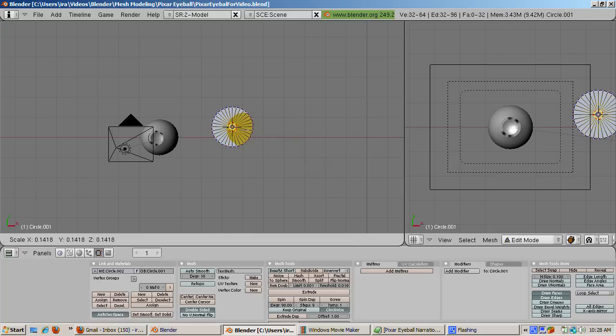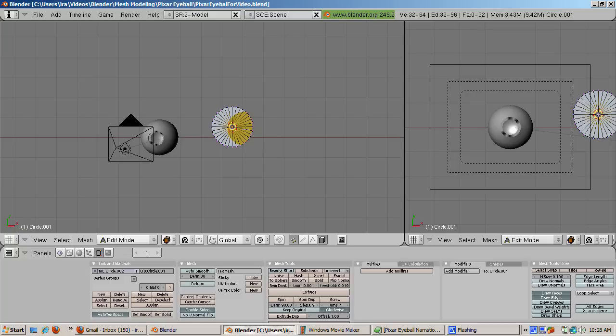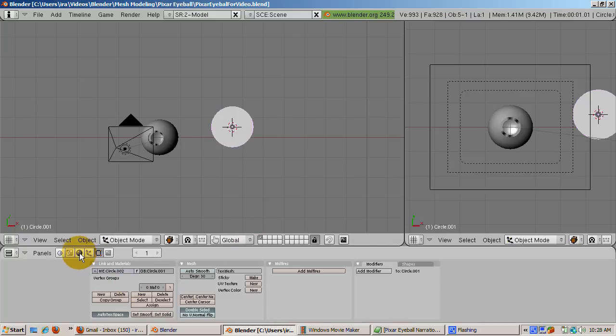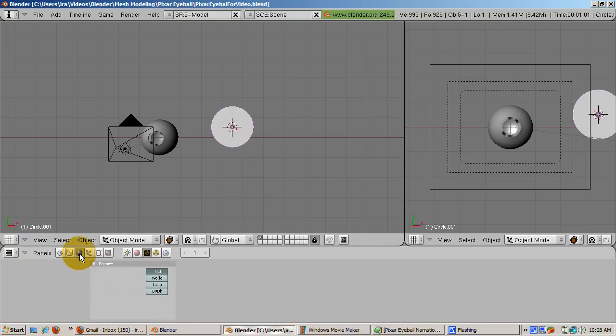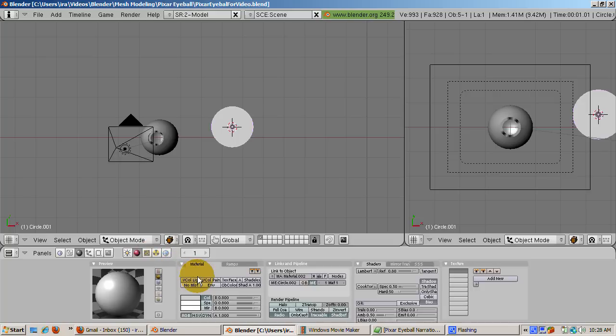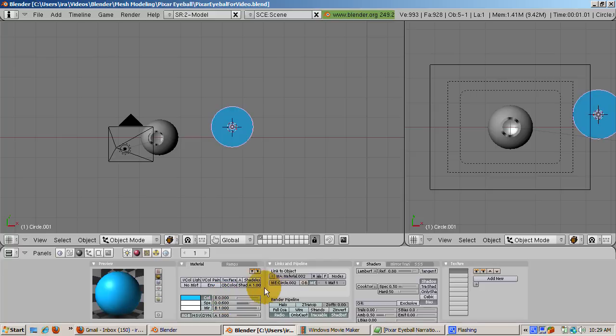Add a material by pressing F5 and clicking the Add New button. Make the material light blue by making R equals 0, G equals 0.6, and B equals 1. Make the material shadeless so the pupil is not affected by the lights. You can of course change the color anytime you want.